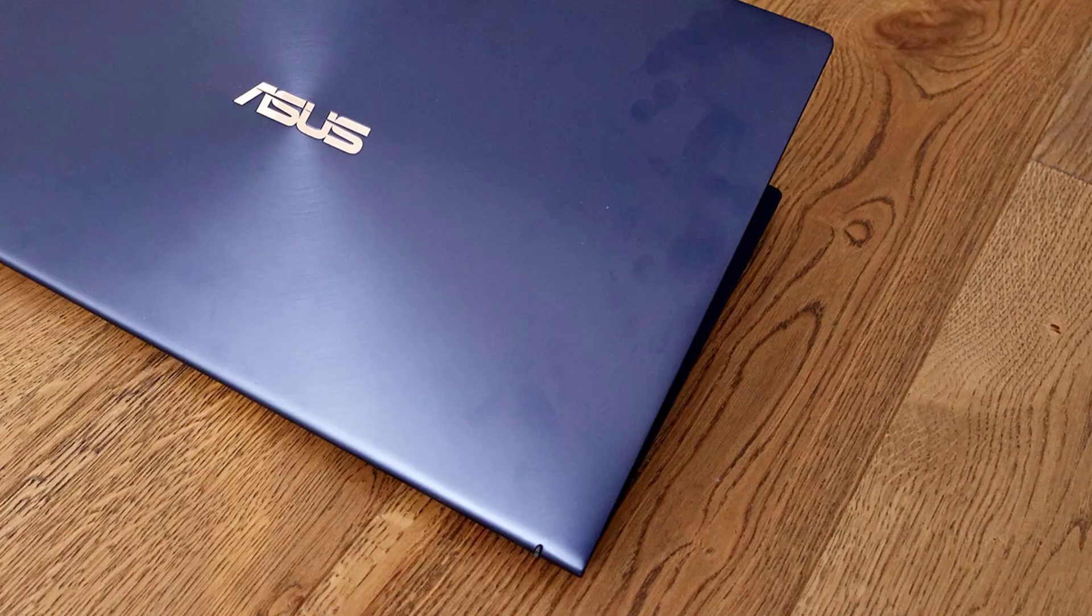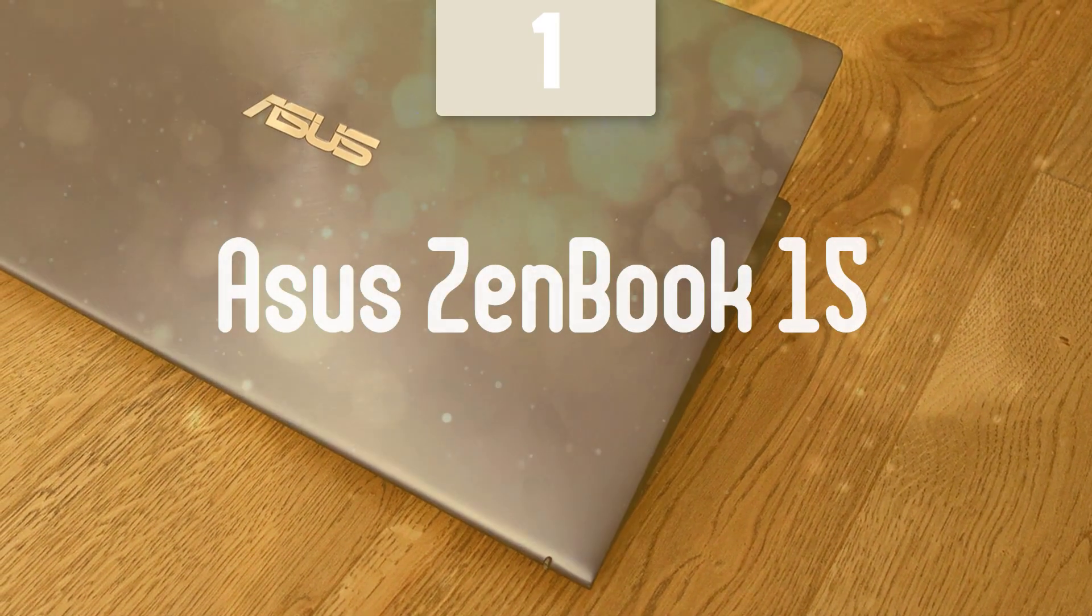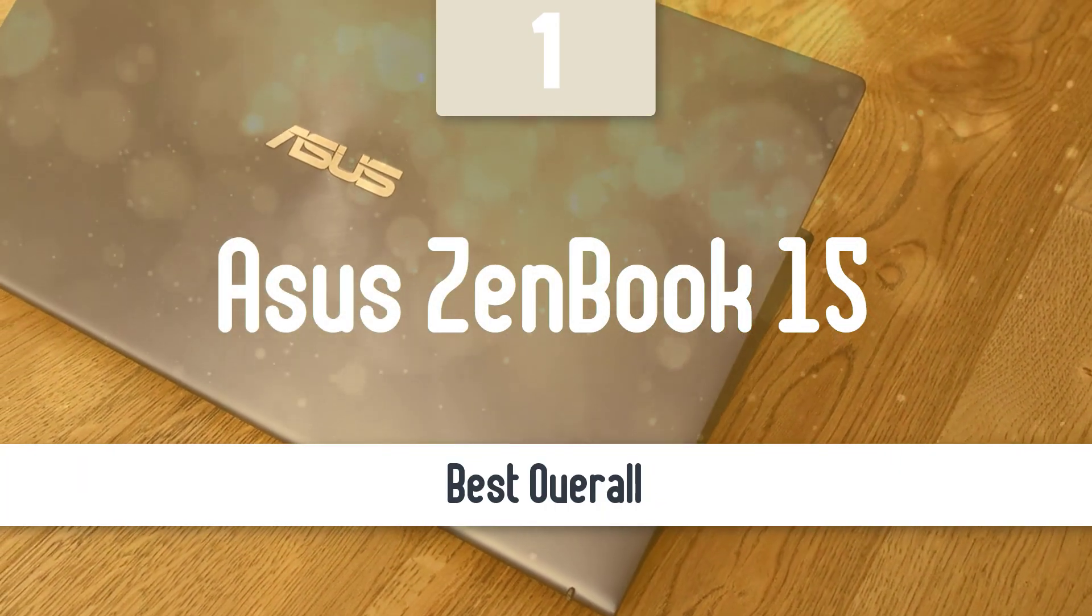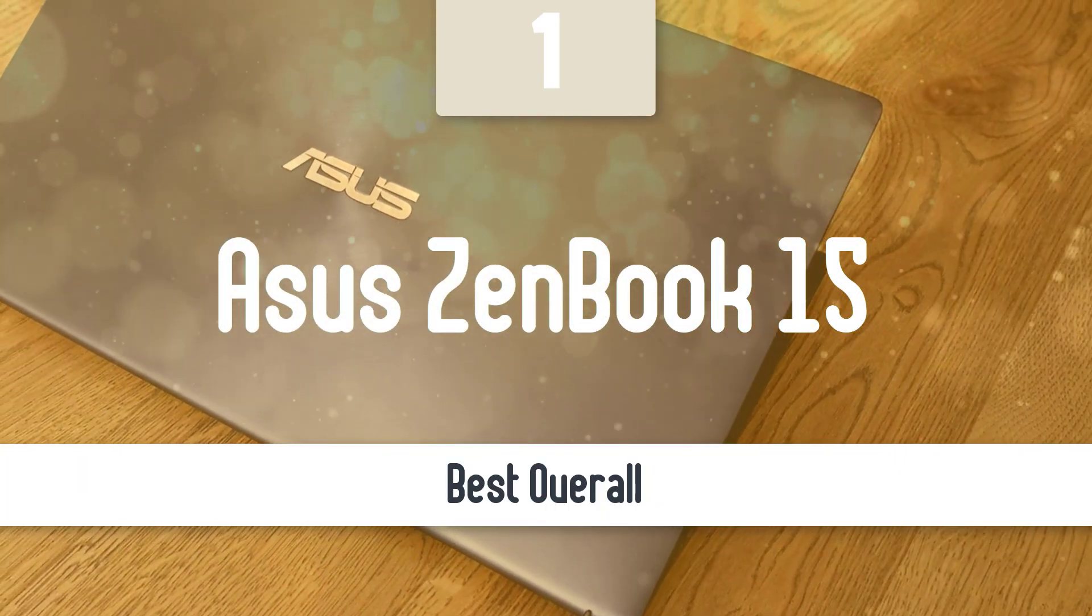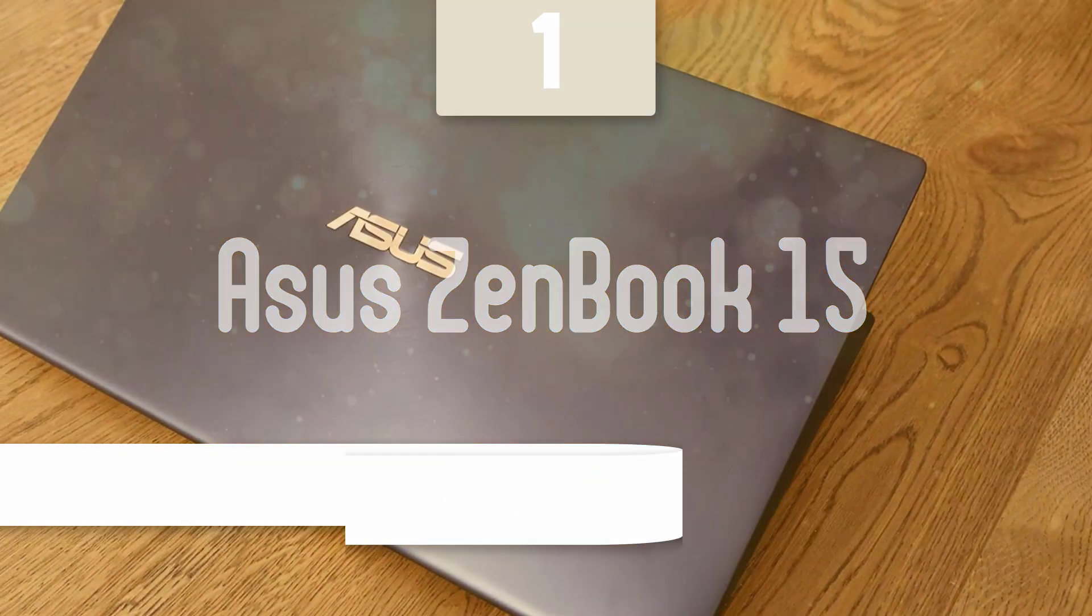Finally, the next model is the best overall. From us, it gets a perfect score in all categories. Number 1, Asus ZenBook 15 UX534FTC XH77. Much like its predecessors, the Asus ZenBook 15 is a beautiful machine.